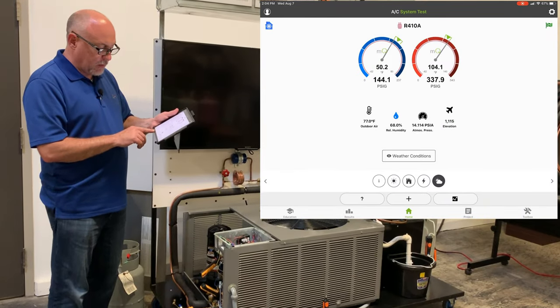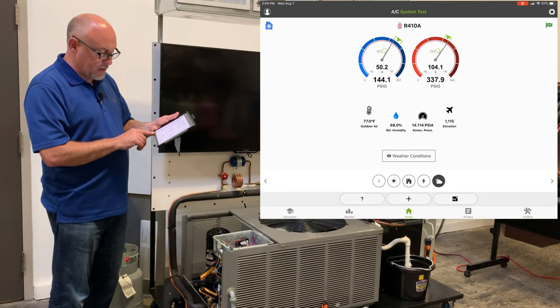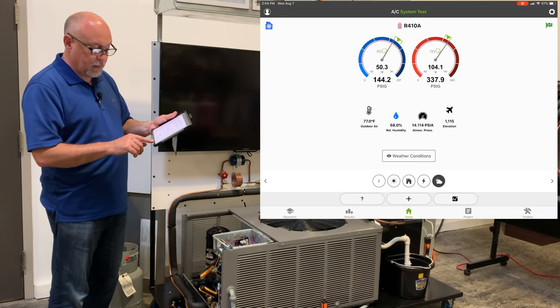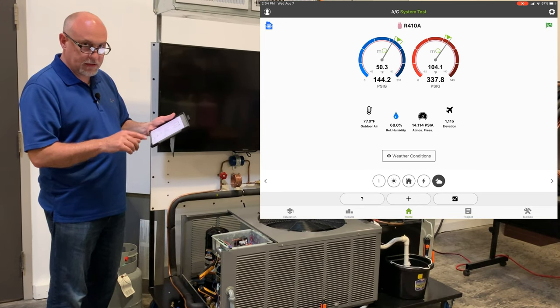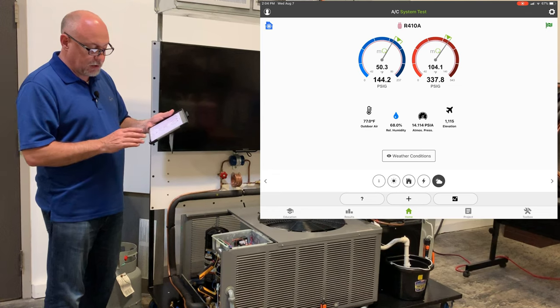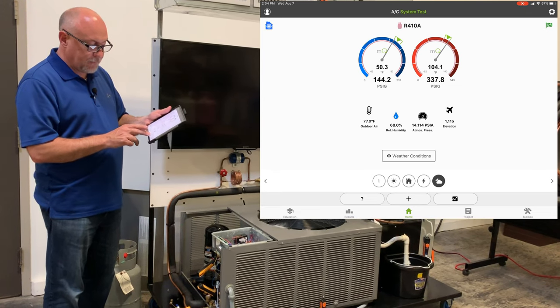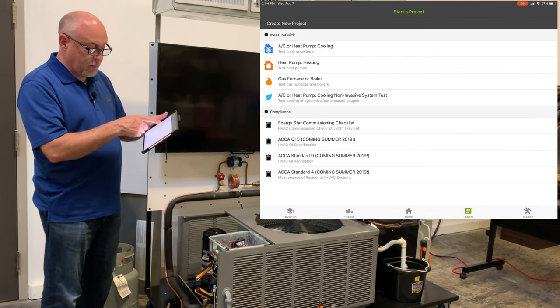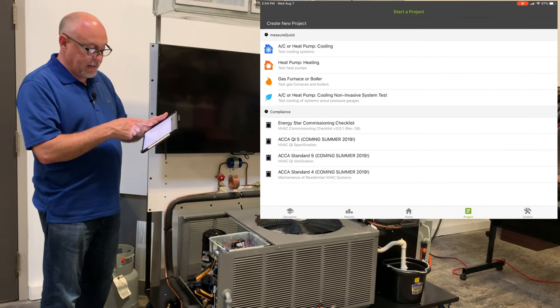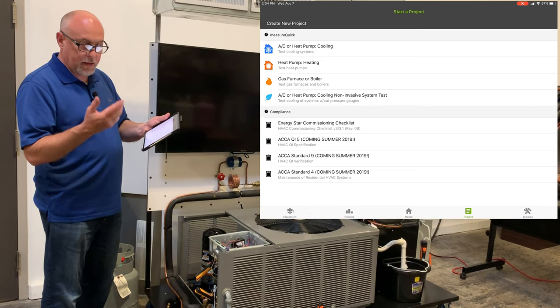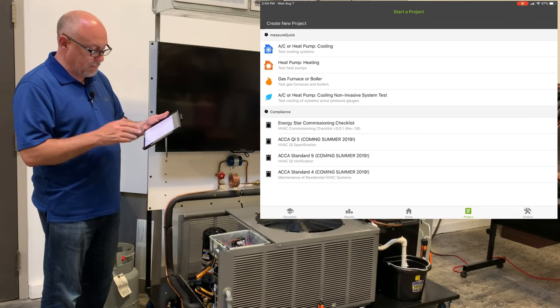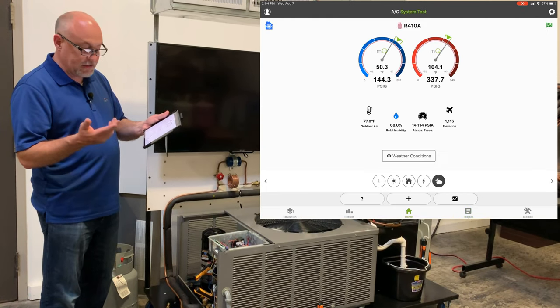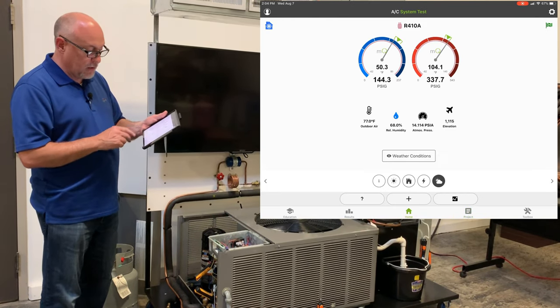Down at the bottom we have another last one I want to go over here and this is our education, results, home, project and toolbox. Now earlier I showed you how to pair up tools to your toolbox and the project menu, this is where we'd start a project and you go through, do an air conditioning test or heat pump test. The home menu always takes us back home.